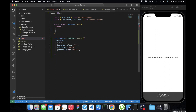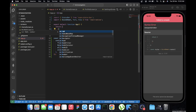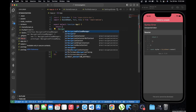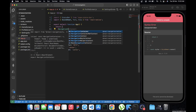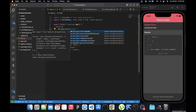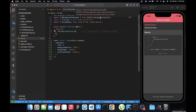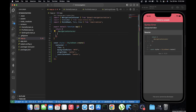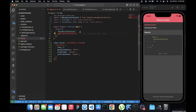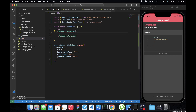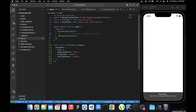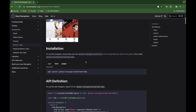The first thing to do is wrap everything in a NavigationContainer. So let's clear everything here and wrap the app in a NavigationContainer, which is imported from @react-navigation/native — the package we just installed.